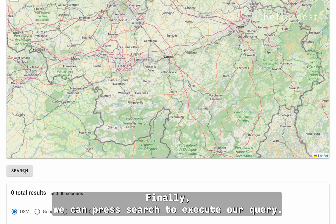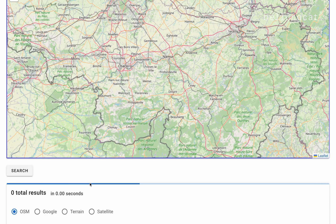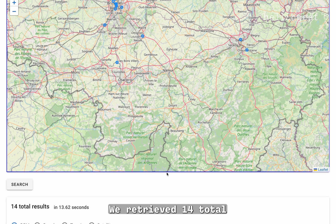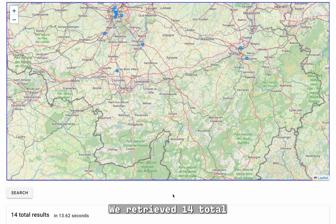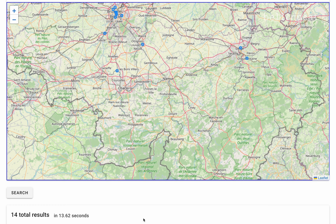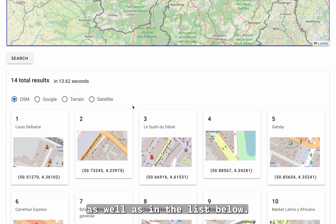Finally, we can press search to execute our query. We retrieved 14 total results, which we can see in the map as well as in a list below.